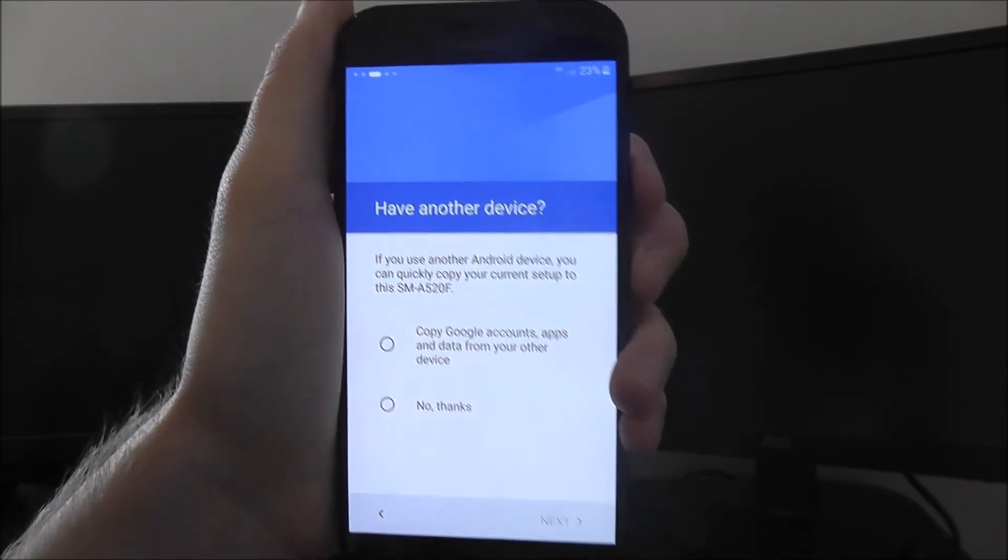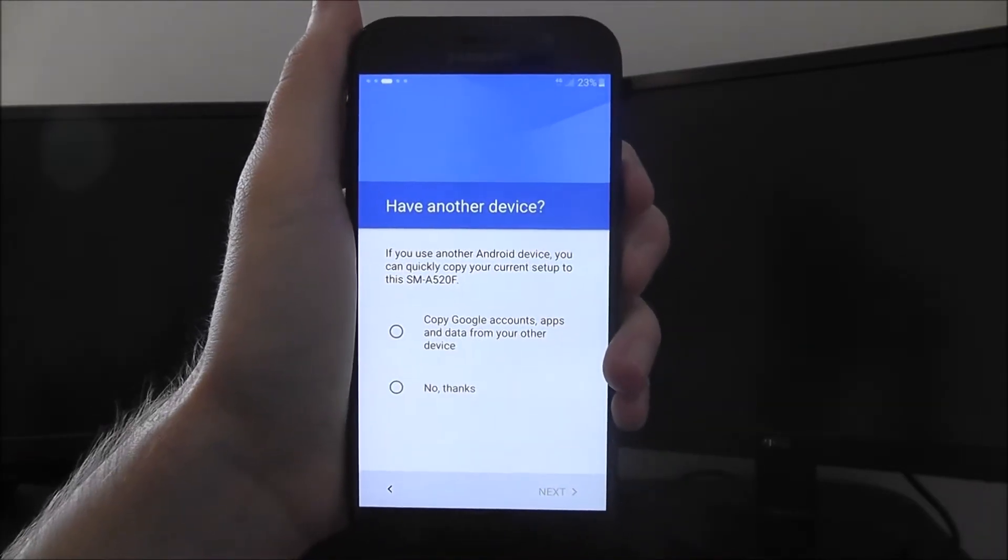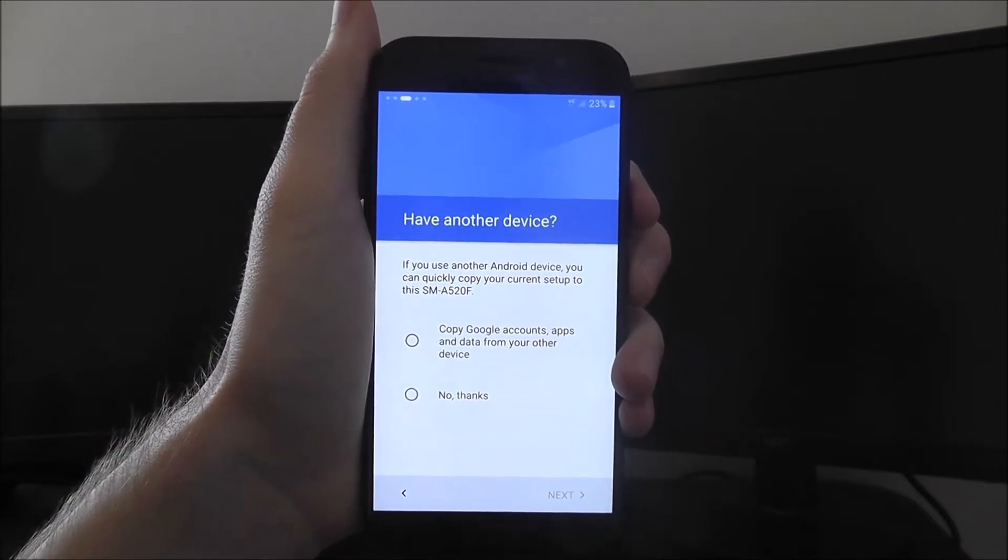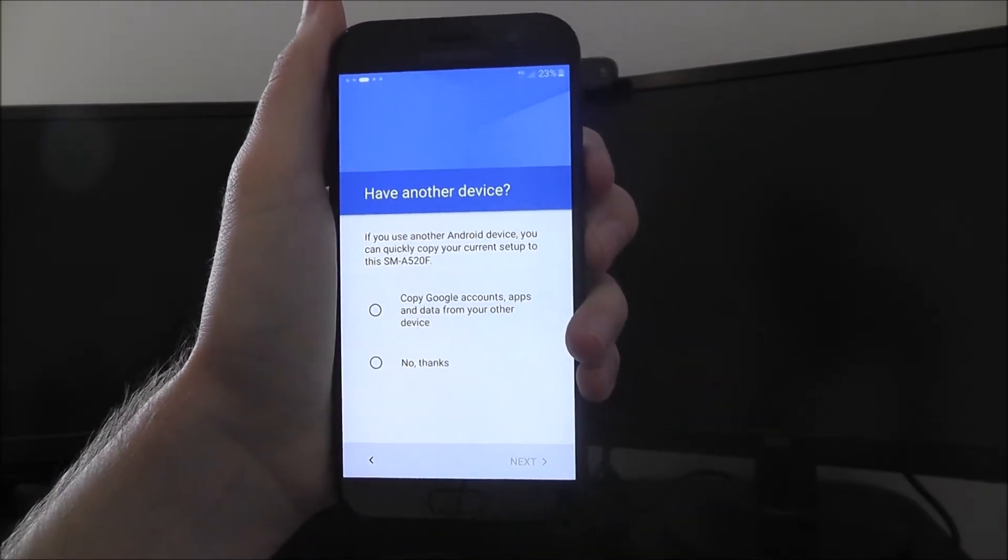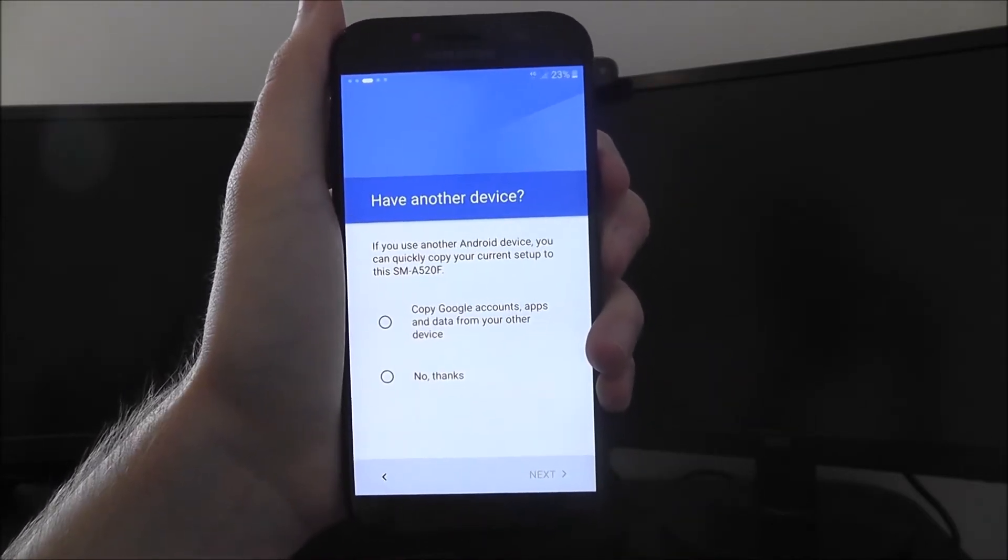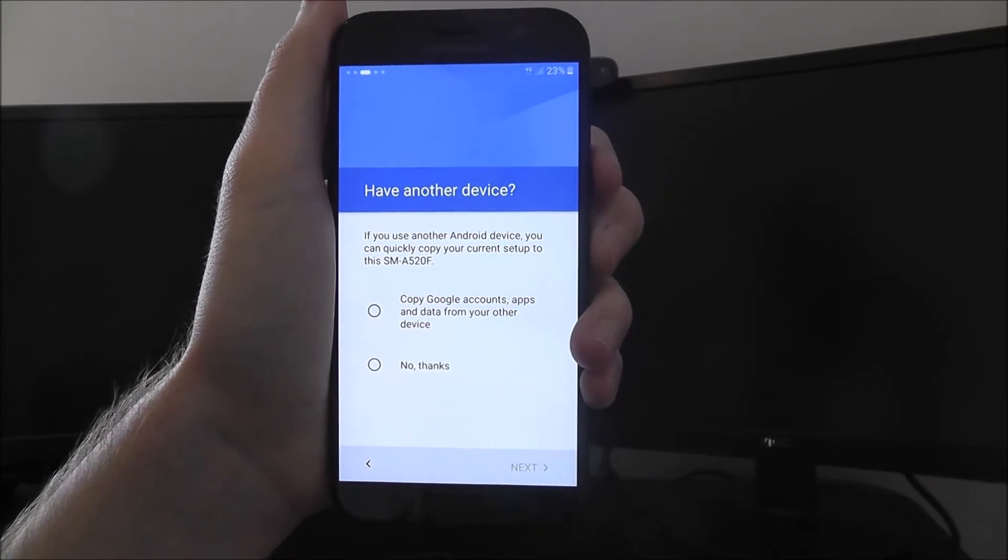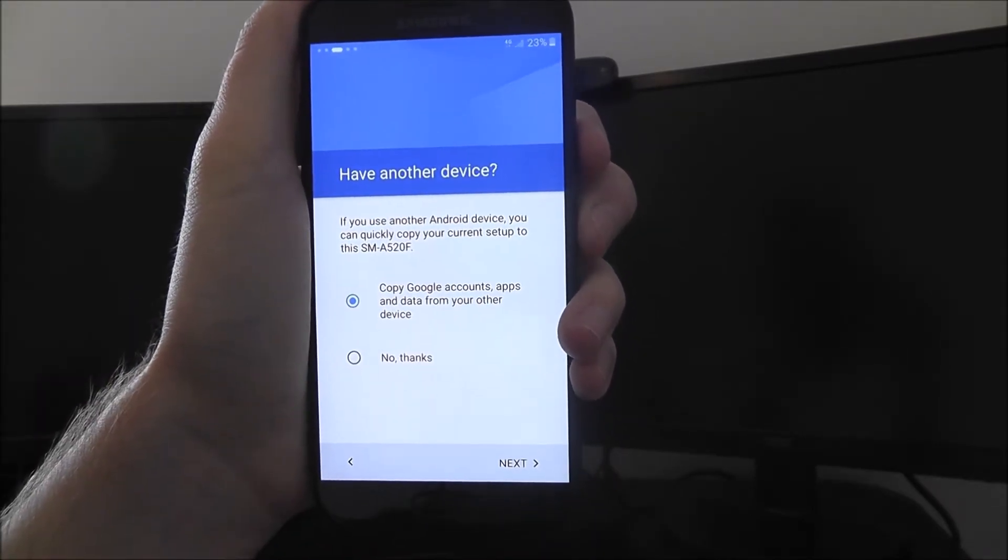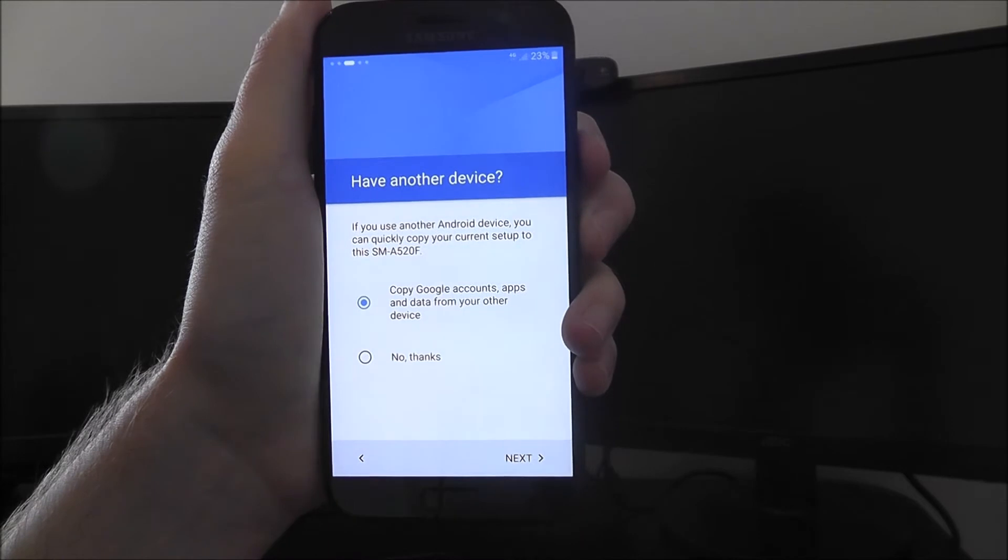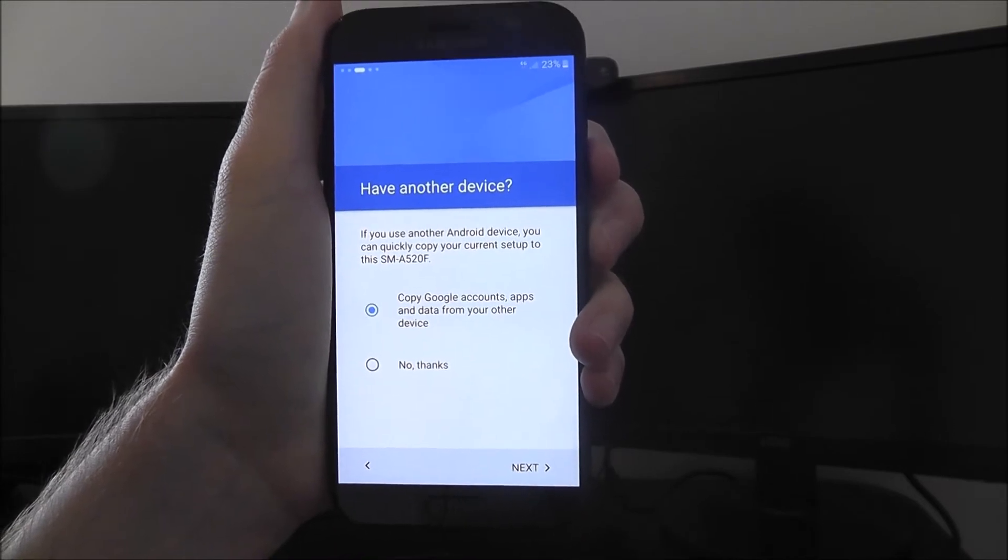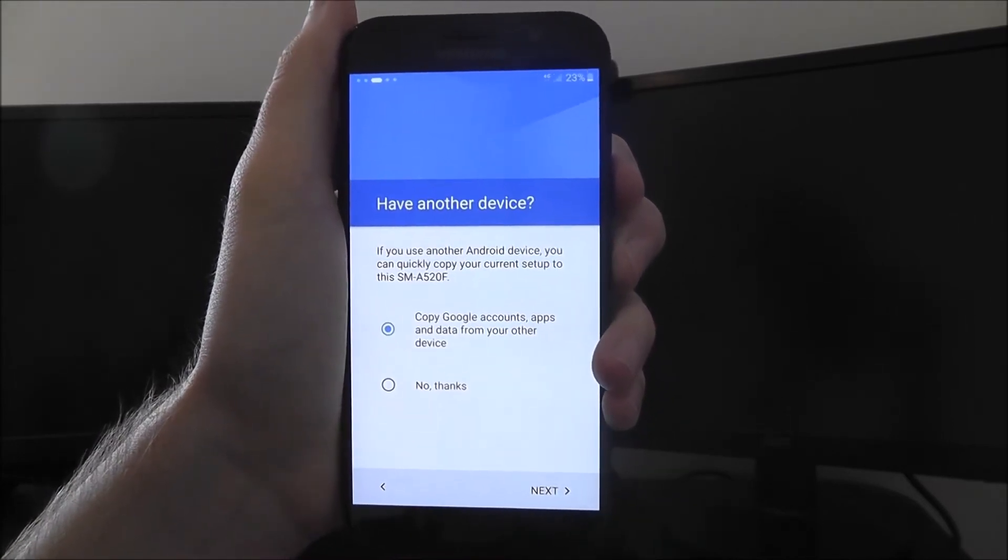Now this is the important bit. If you're moving from a different Android device, you may actually be able to import all your existing data over. To do this, you'll select the copy Google accounts option. Then on the next screen, you'll sign into that Google account and wait for the import to happen.